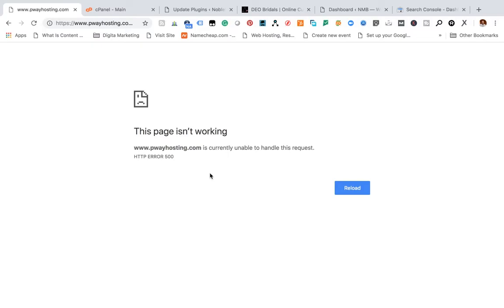So how do you fix this? Do you delete all the plugins that you have? Do you disable all the plugins one by one? Do you delete all of the plugins at once? These are questions that you may be asking right now, but do not worry, I'm going to walk you through.